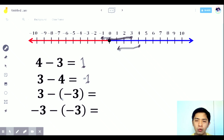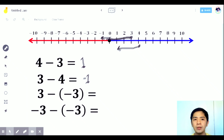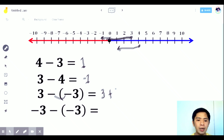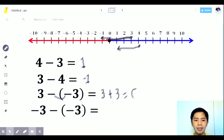What if there are consecutive negative signs? Don't stress — when there are two consecutive signs, apply the multiplication rules. Negative times negative is positive. So 3 minus negative 3 becomes 3 plus 3. Since same sign, we add — the answer is positive 6.